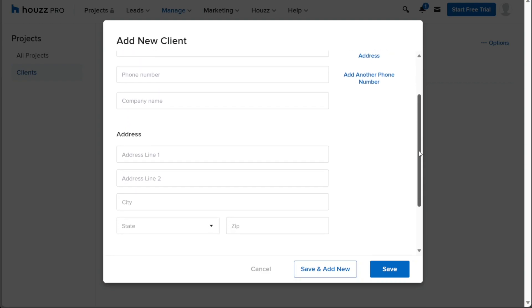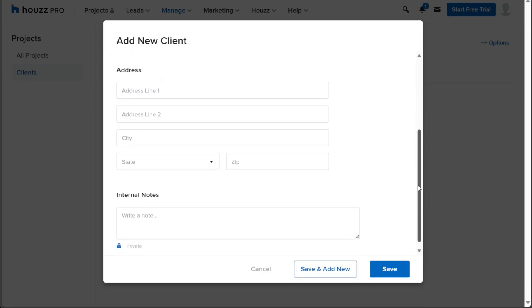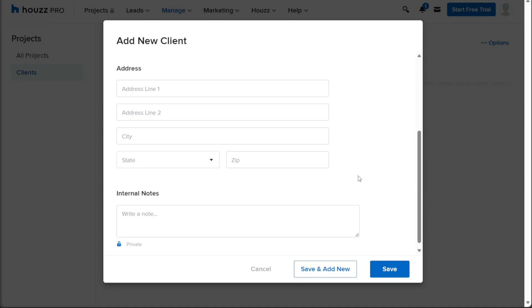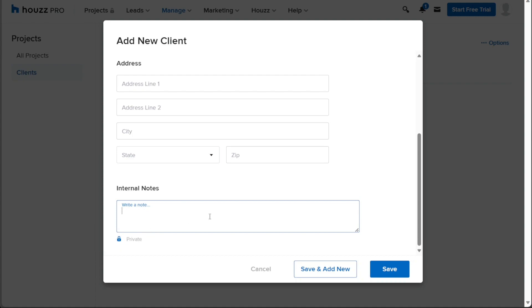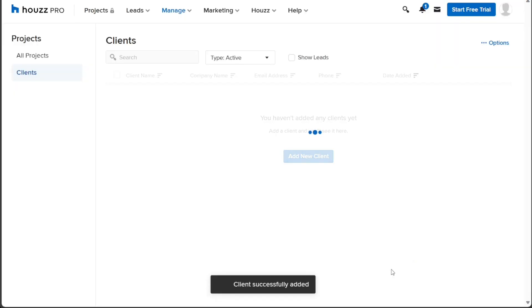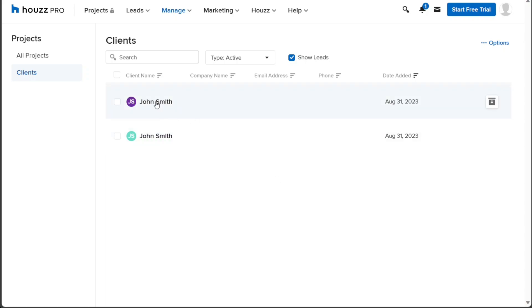Next, proceed to add the client's address details, including the address, city, state, and zip code. In the Internal Notes section, you have the option to include private notes related to the client. These notes serve as a valuable resource for keeping track of important details or interactions specific to the client. Once all the necessary information has been entered, click on the Save button to add the client to your Houzz Pro account. After successfully saving the client's details, the client will be officially added to your list and you can now manage their information and track interactions effectively within the client.